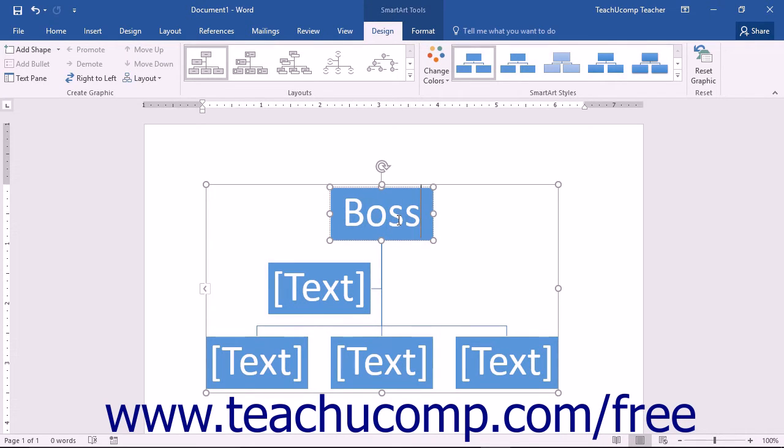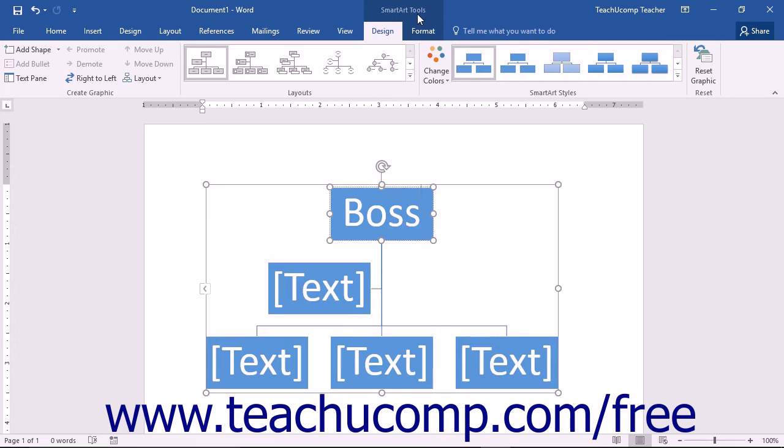Notice that when the SmartArt graphic is selected, you will see a new contextual tab appear within the ribbon. This is the SmartArt Tools contextual tab.